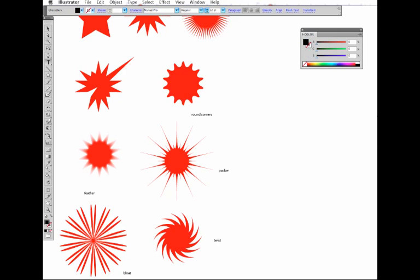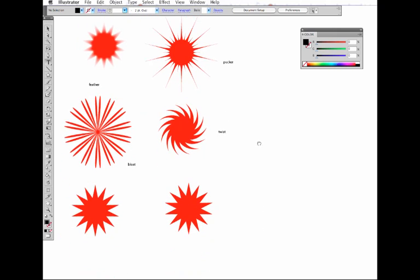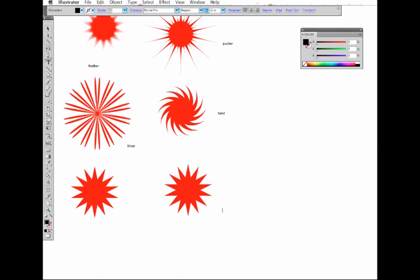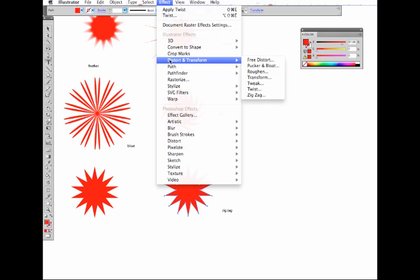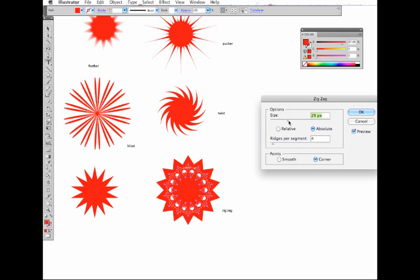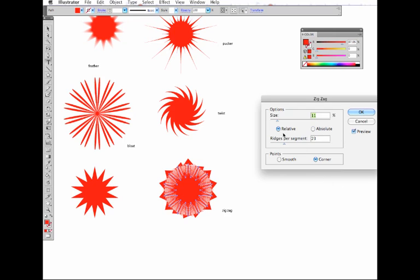And the last one I thought I'd show you is the zigzag filter. That's also under Effects, Distort and Transform. It also has some interesting results. You just need to play a little bit with these sliders and you can create some interesting effects.